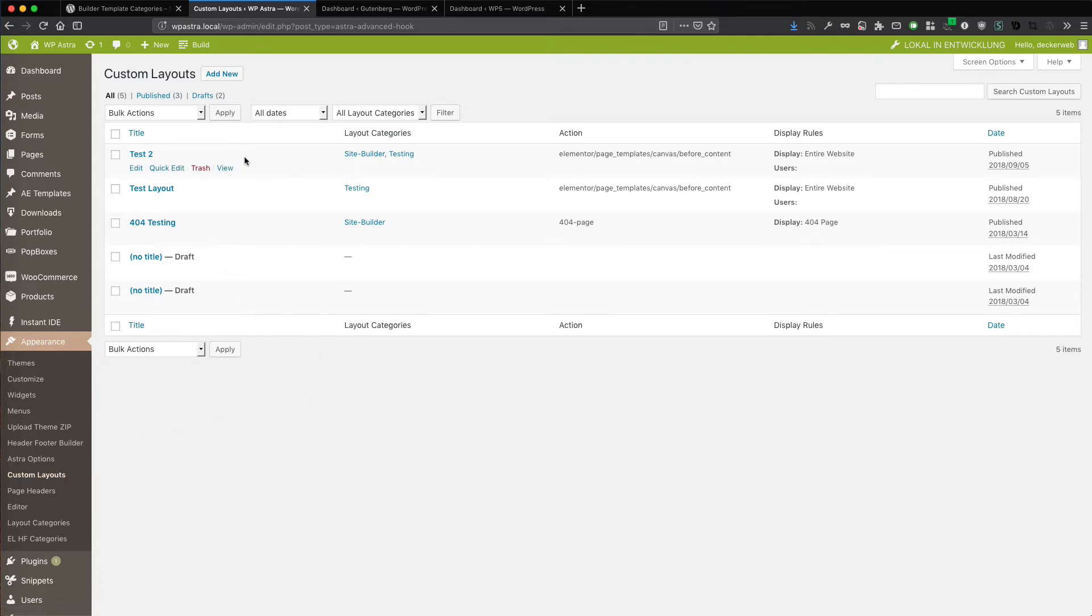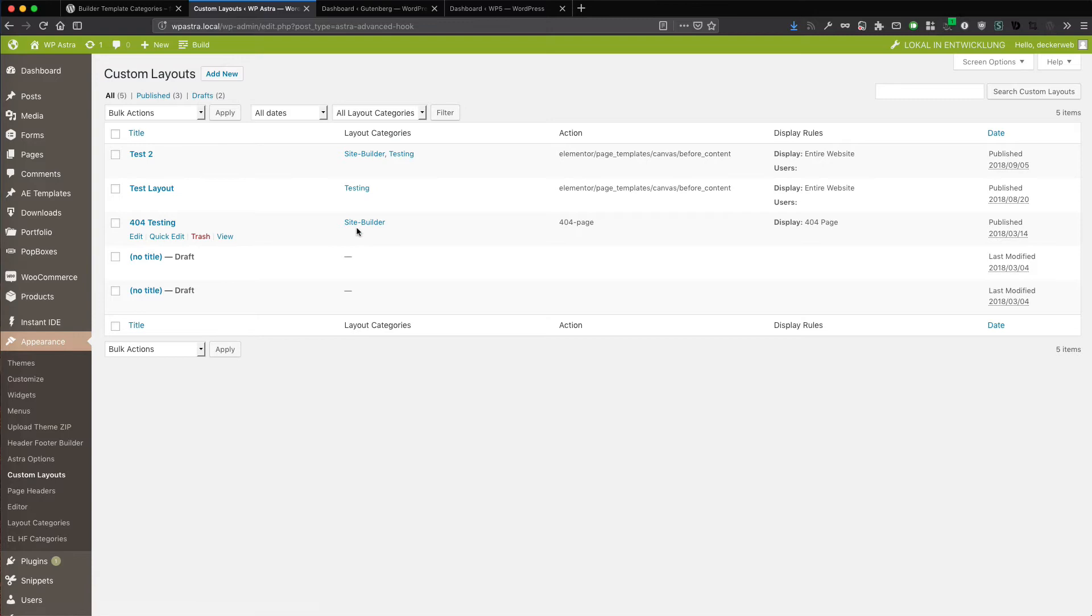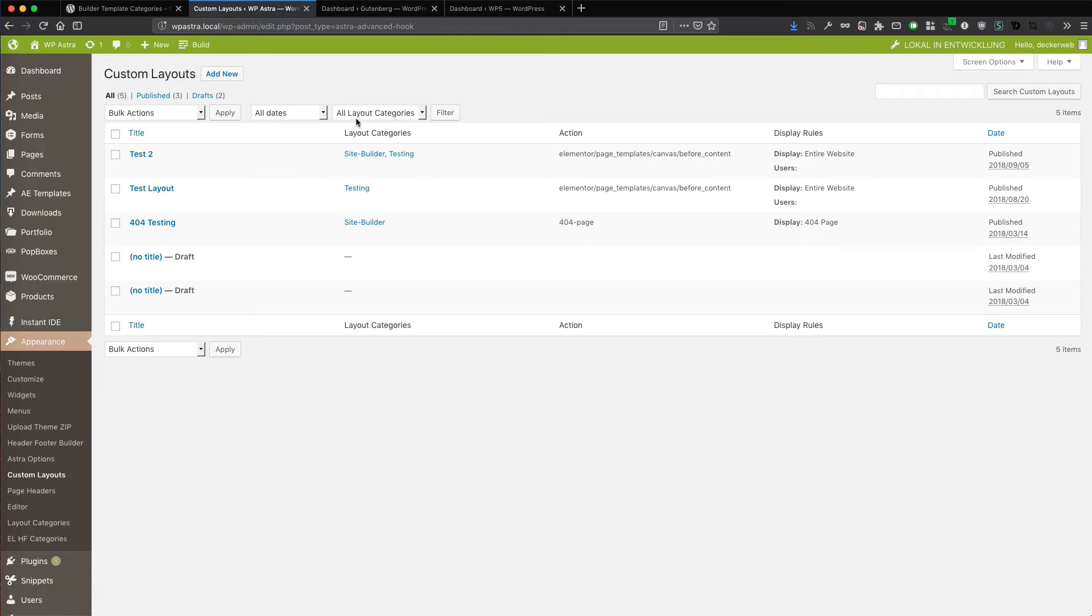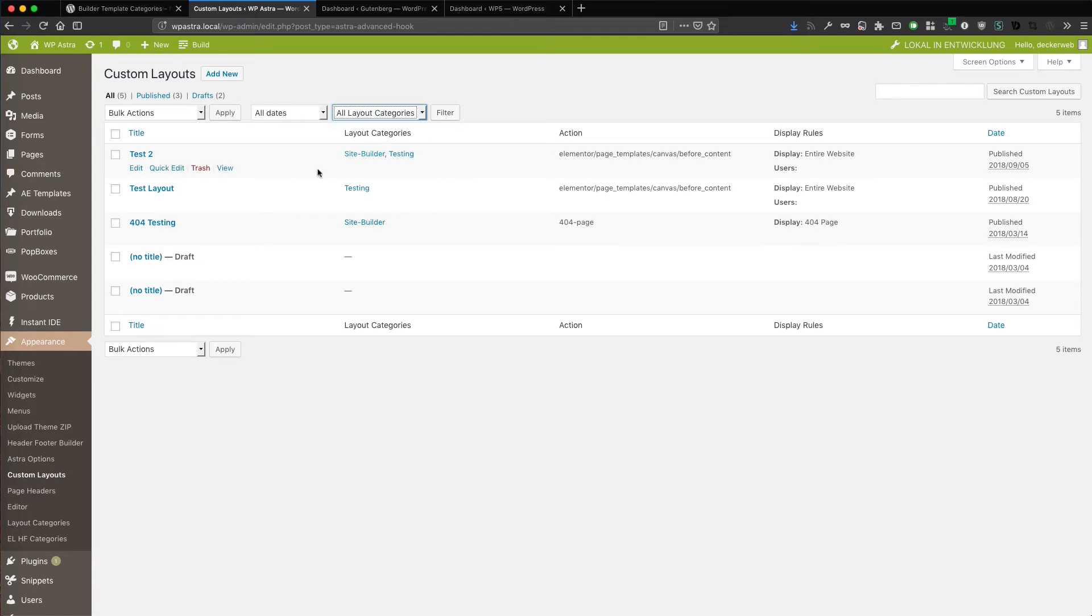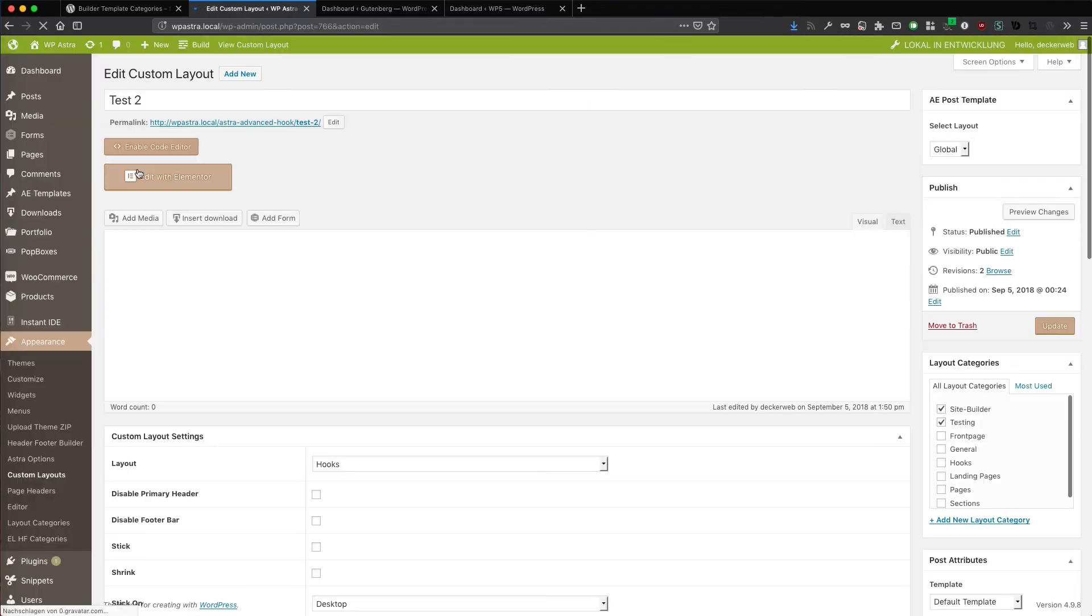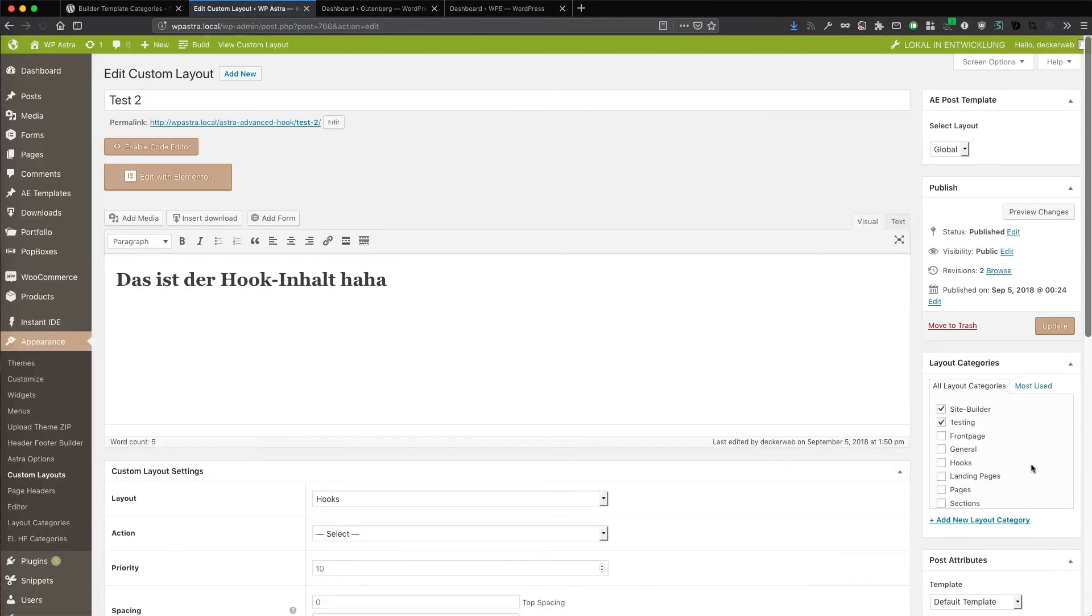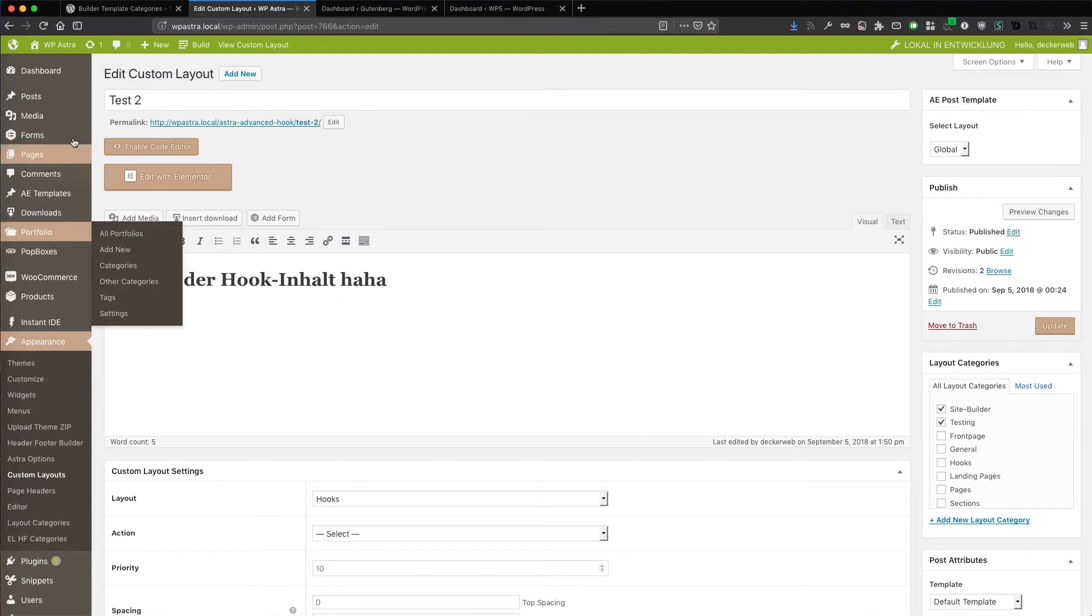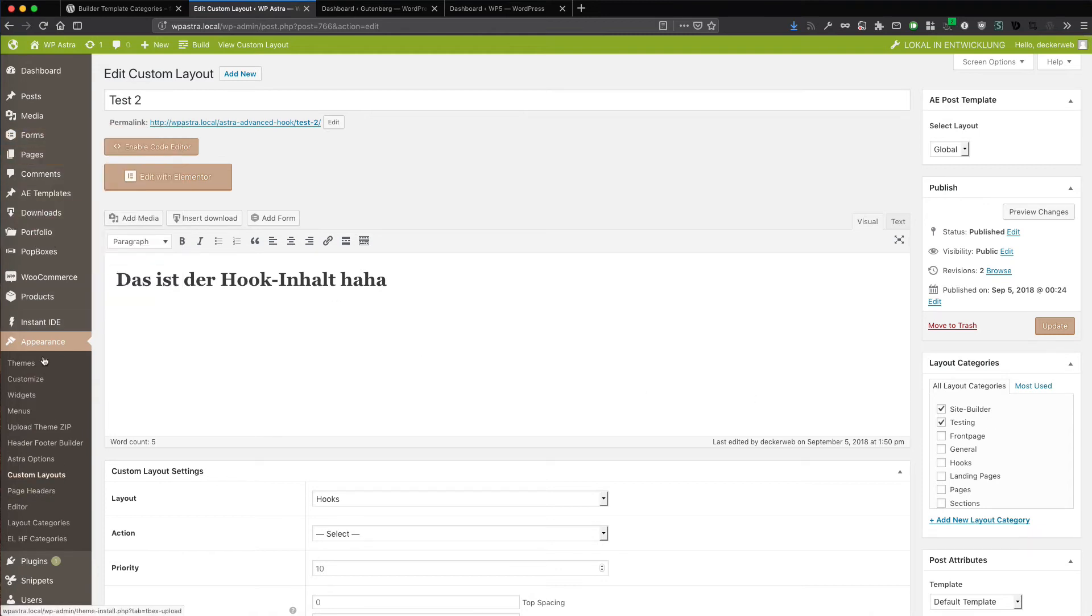And these layouts are like templates. They just have the name layouts. And these can now be categorized as well. The same thing as I showed you before with Elementor. And here you have the same thing. Layout categories. The drop down. The filter. The bulk actions. All is there. And of course you can set your layout category here.